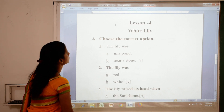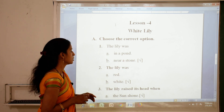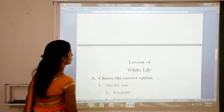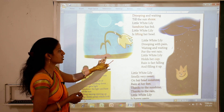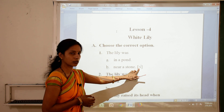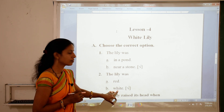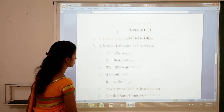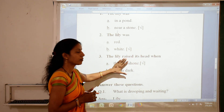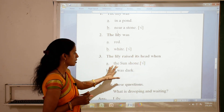Now exercise A — choose the correct option. Number 1: the Lily was — options are A, in the pond, or B, near a stone. Lily is near a stone, so you have to tick 'near a stone.' Number 2: the Lily was red or white? In this lesson, the Lily was white, so tick 'white.' Number 3: the Lily raised its head when — when the sun shone. So the correct answer is 'the sun shone.'